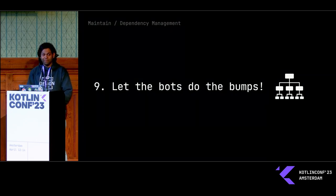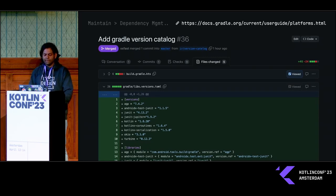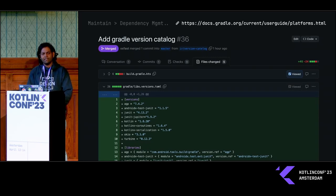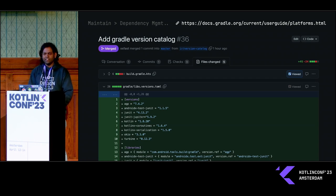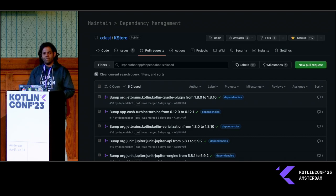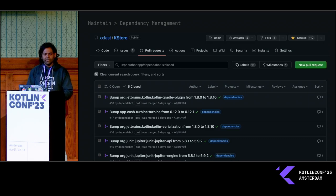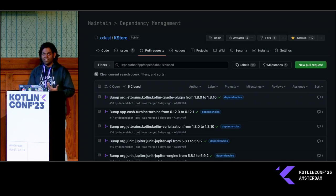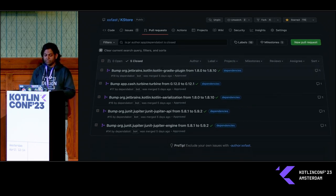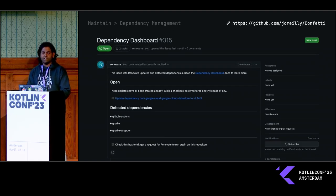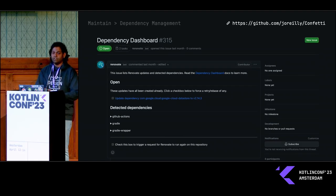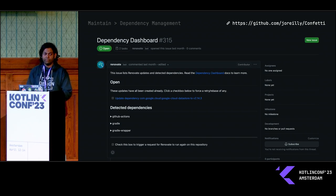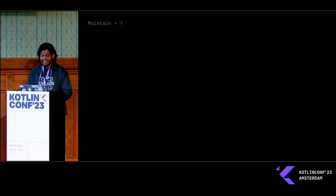Number nine, let the bots do the bump. I'm using version catalog in my library. I only have like ten dependencies, so I was able to get away with DependaBot for most of the time. But if you have more dependencies than that, you will have a bad time managing all these dependencies. So I would recommend something like RenovateBot. Essentially, it's a GitHub app that you can use in your repository to manage all the dependencies for you.